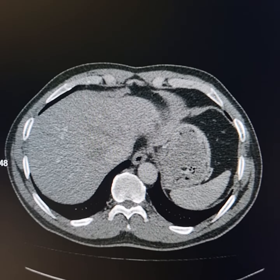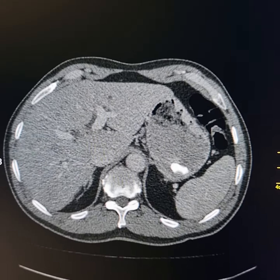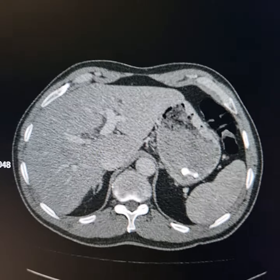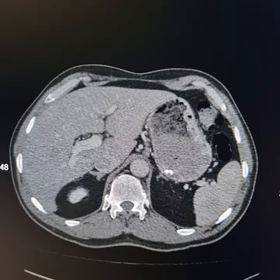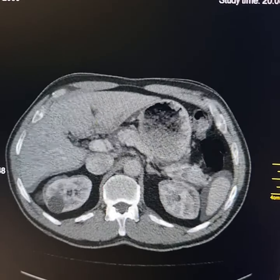This is a contrast NAND CT scan of a 53-year-old male patient who presented with recurrent attacks of upper abdominal pain.